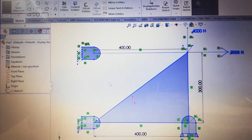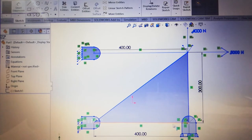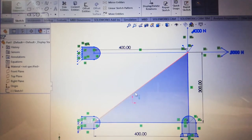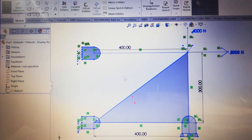Hello friends, today we're going to discuss static structural analysis of a 2D truss member consisting of four elements. The left side of the truss member is fixed, the right bottom corner has a roller support, and the top right corner has two loads: a vertical load of 4000 Newton and a horizontal load of 5000 Newton. The cross-sectional area is 250 mm square. Our task is to find displacement of each node and elemental stresses using ANSYS Mechanical APDL.